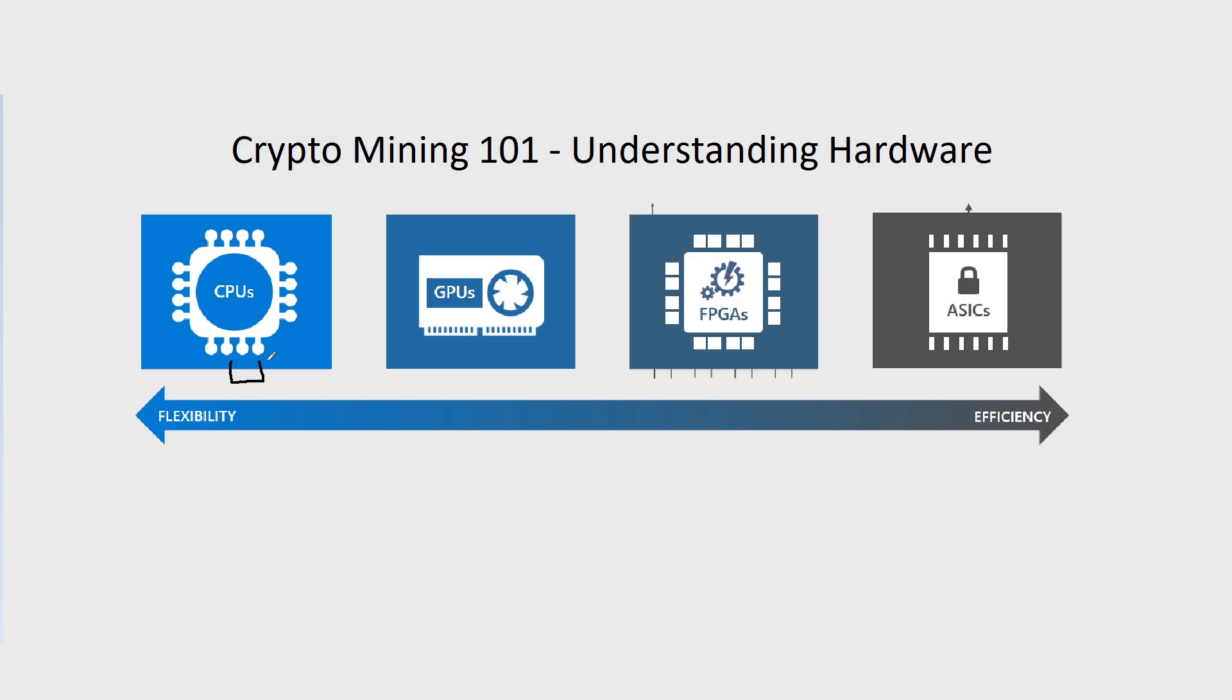They'll start out mining on a CPU, and then when the hash rate gets a lot higher, people will develop GPU miners for that coin. After that, the hash rate will get higher and people will basically make FPGAs for the coin and then it'll progress into ASICs.